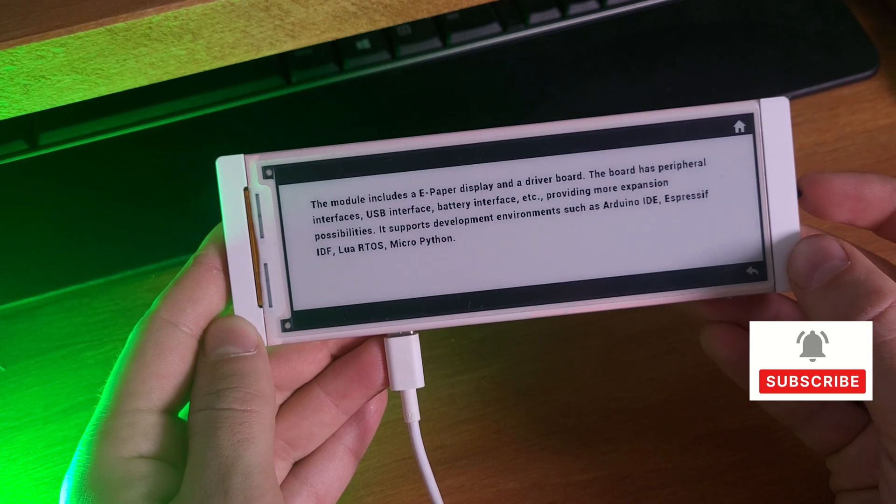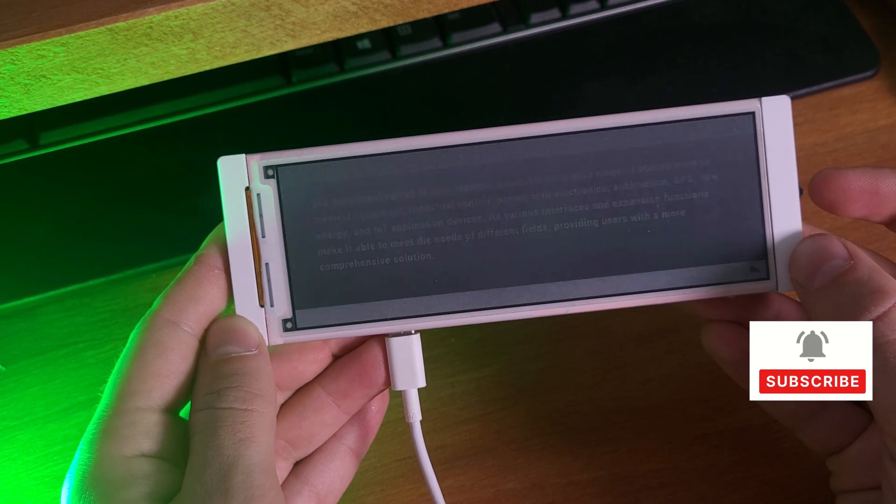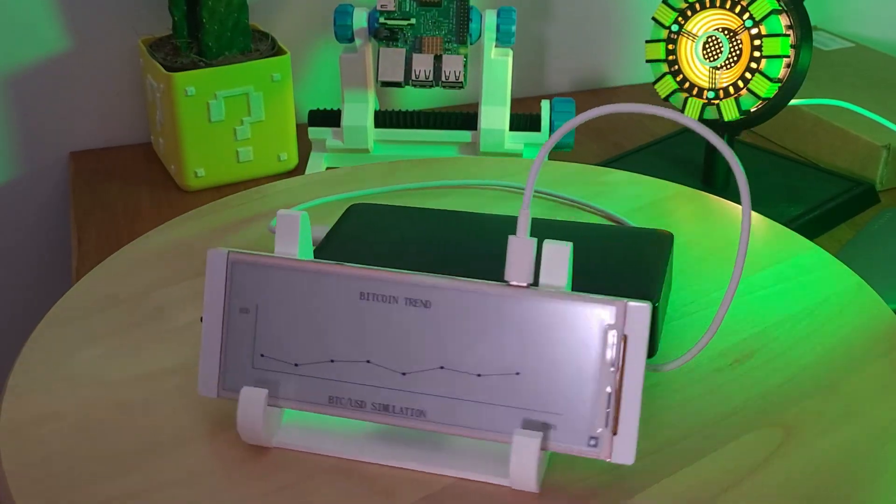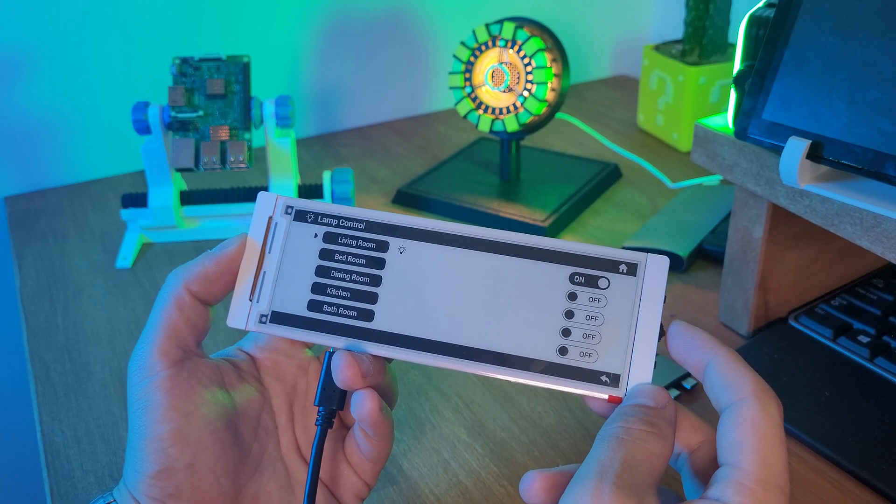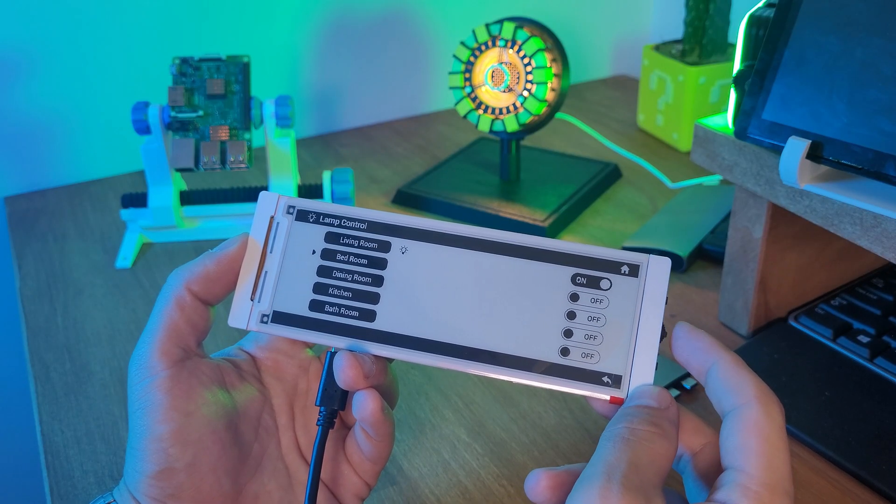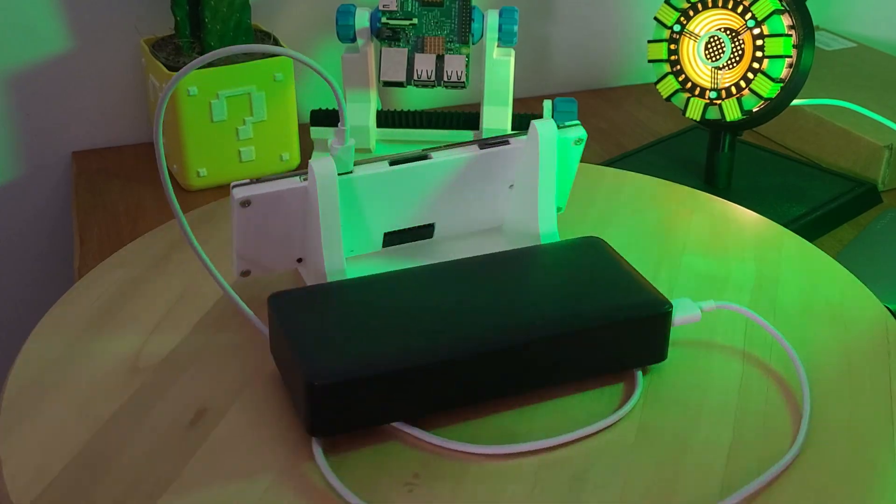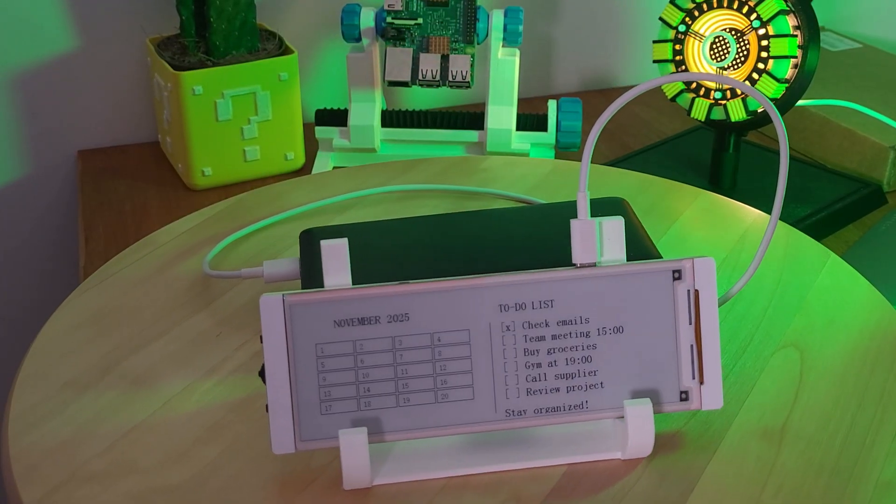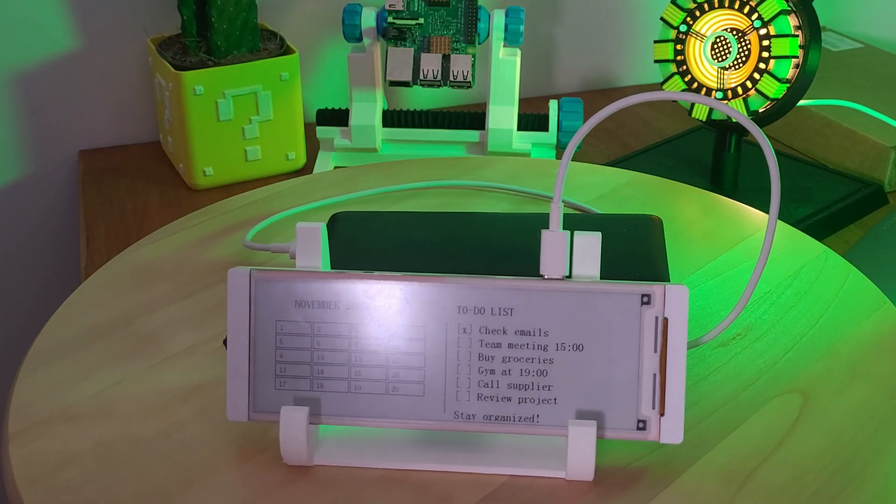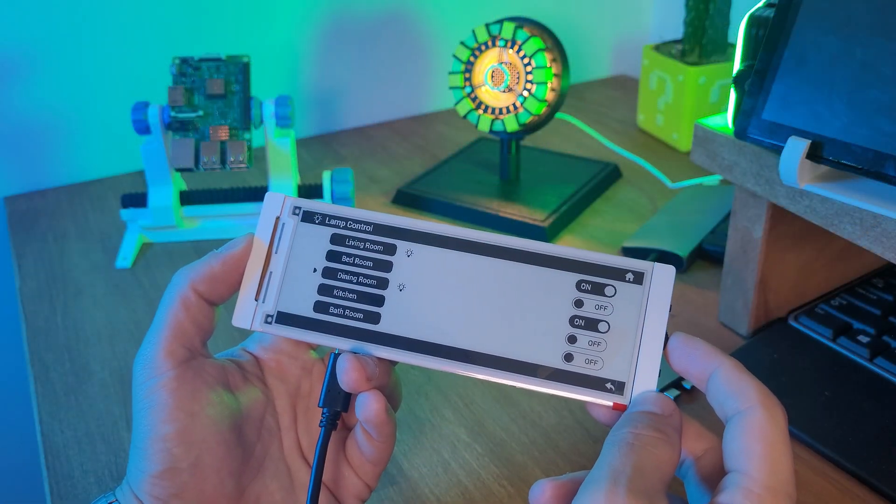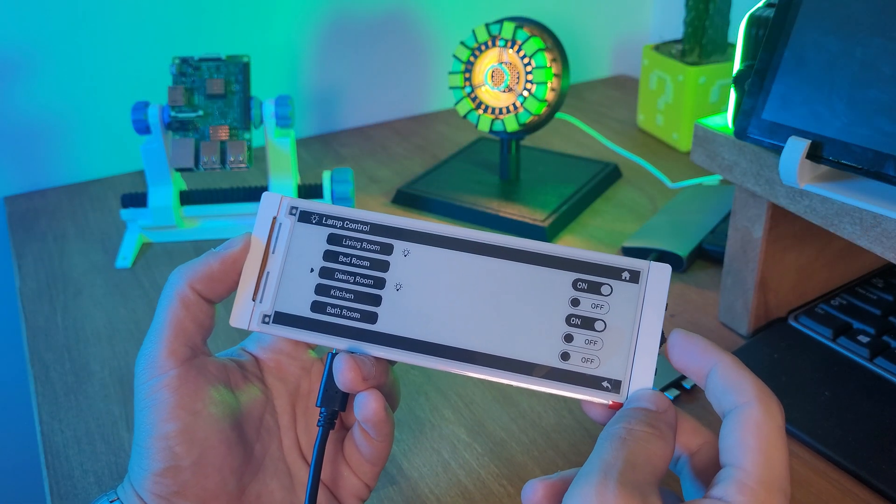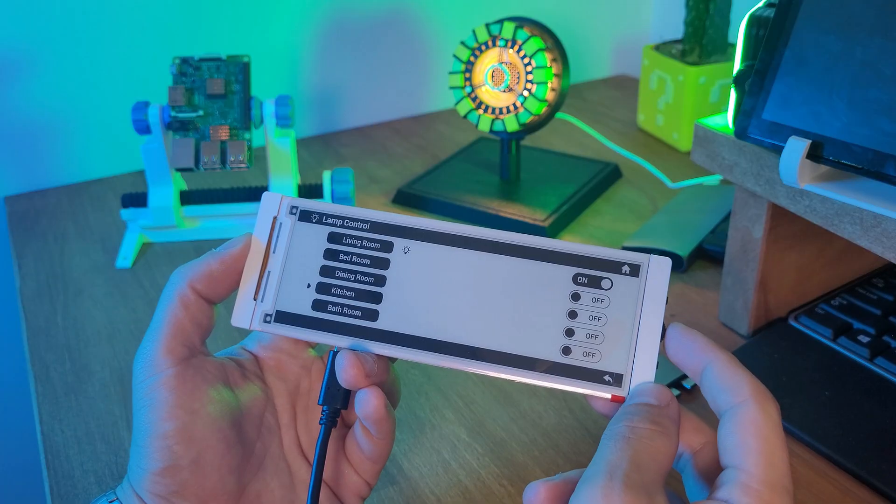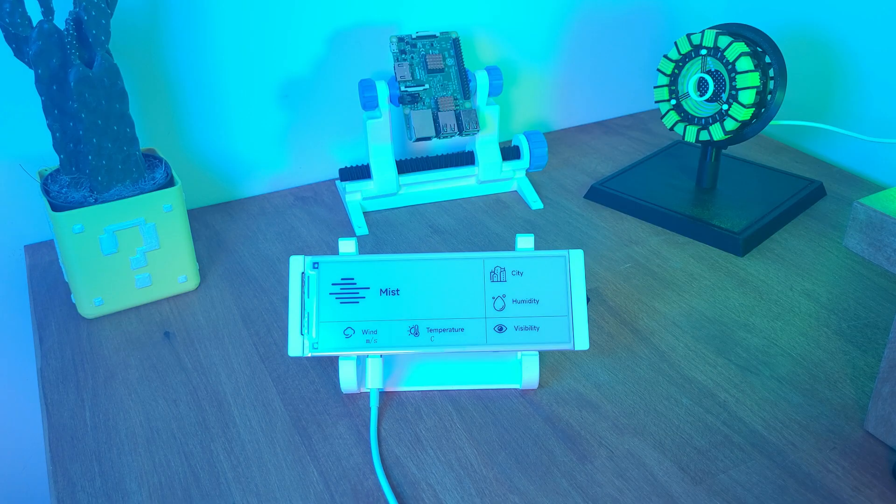Now that you've got the basic running, you can expand this project even further. You can show a stock or crypto ticker, a smart home dashboard with sensor data, or even a calendar or to-do list. Because the CrowPanel is just an ESP32 with an ePaper screen, the possibilities are huge.